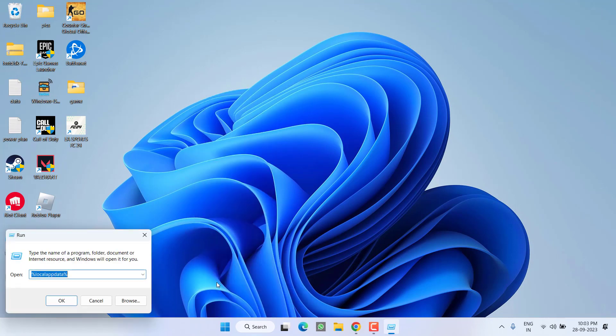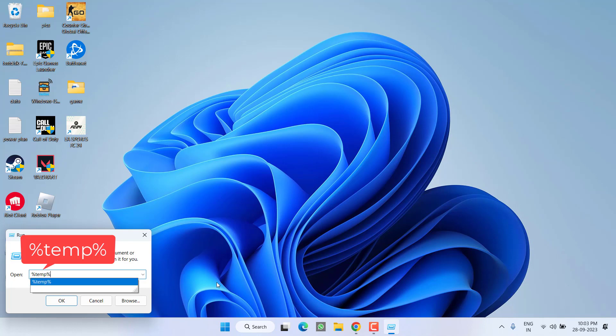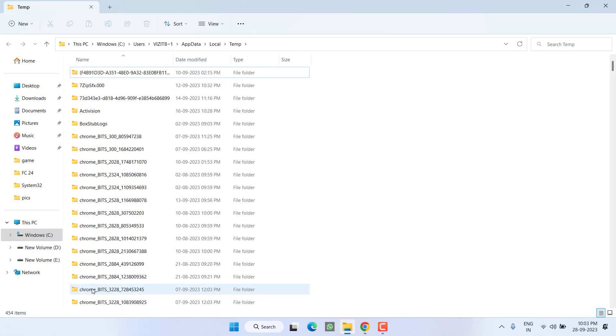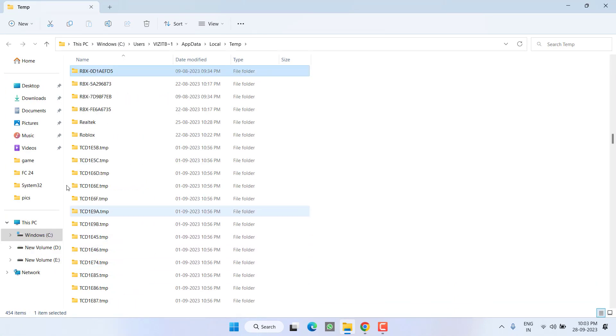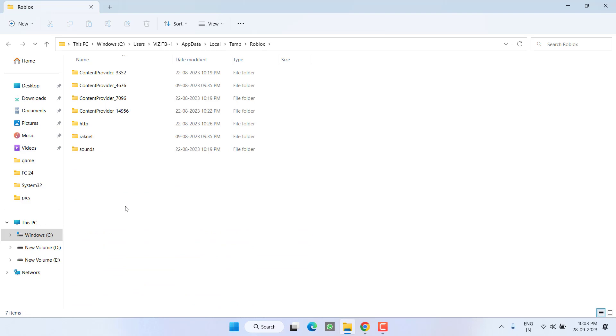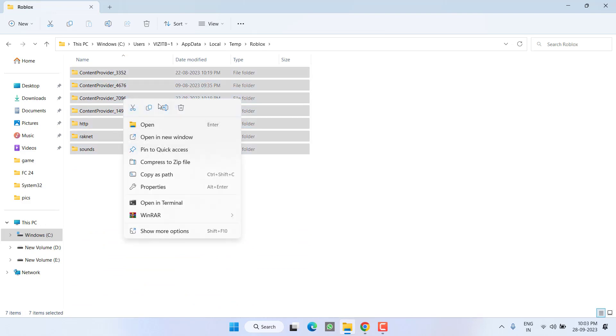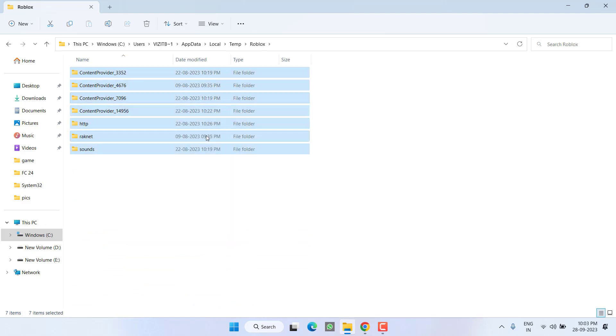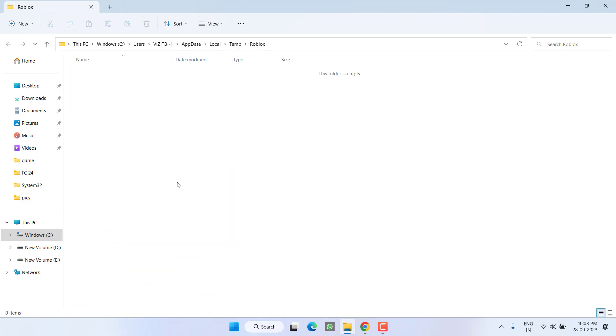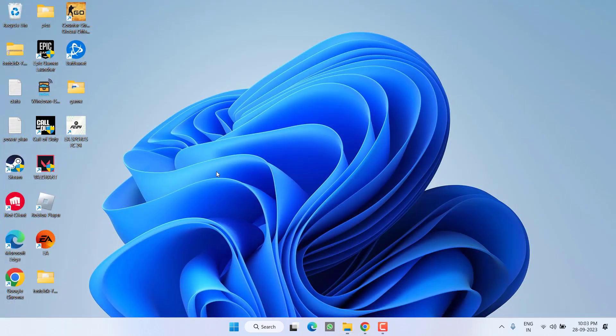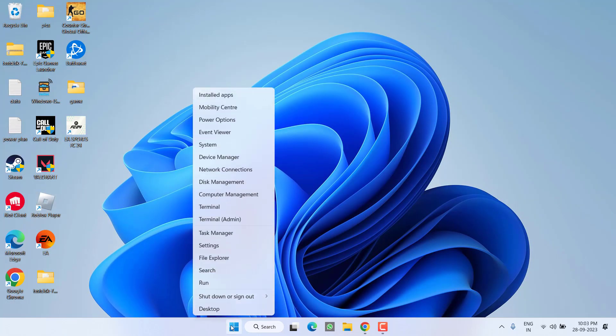Next, right-click on Start menu and choose option 'Run'. Type here %temp% and hit the Enter key. Find Roblox folder over here, open it, select all, right-click and choose the option 'Delete'.